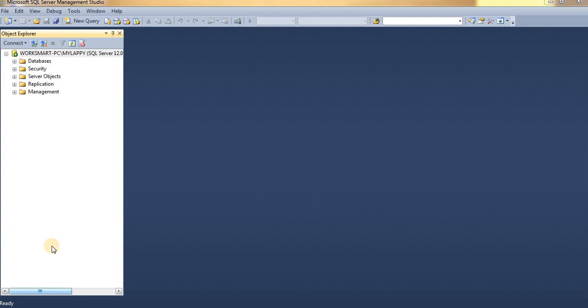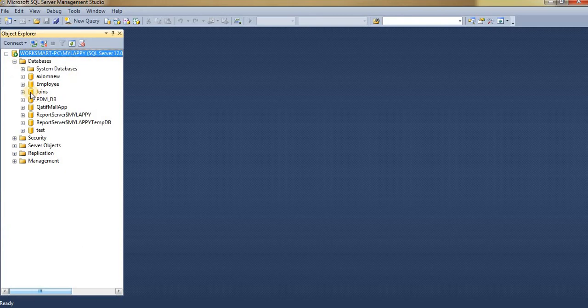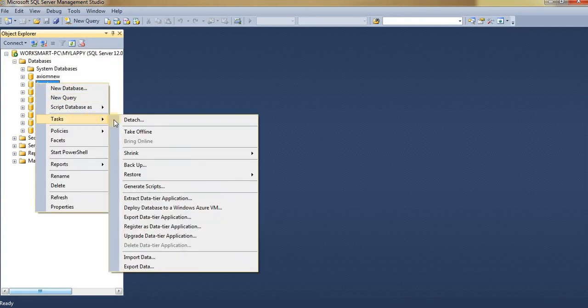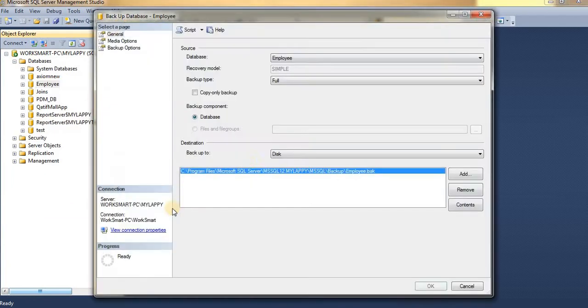Welcome guys, let's see how to create a backup of your database. Go to your database - here I have the Employee database. Right-click on your database, go to Tasks, and click on Backup. Here I'm giving the root path to save my file.